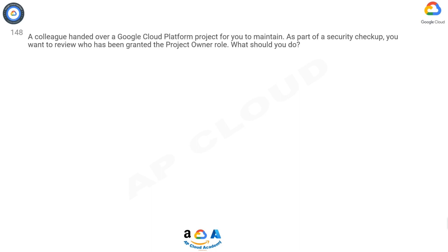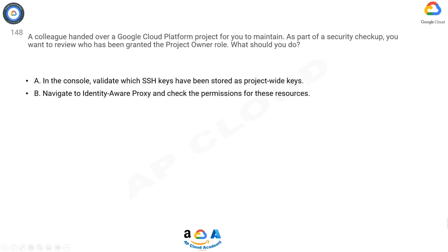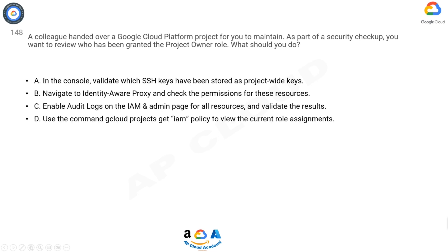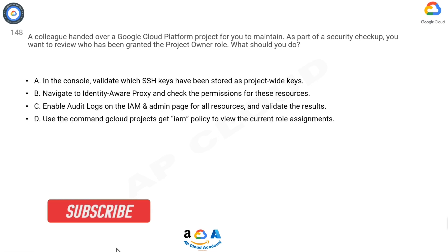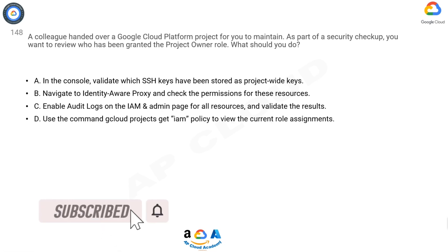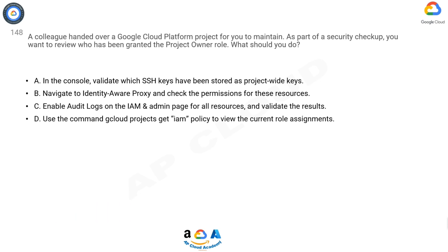A: Validate which SSH keys have been stored as project-wide keys. B: Navigate to Identity Aware Proxy and check the permissions for these resources. C: Enable audit logs on the IAM and Admin page for all resources and validate the results. D: Use the command 'gcloud projects get-iam-policy' to view the current role assignments.